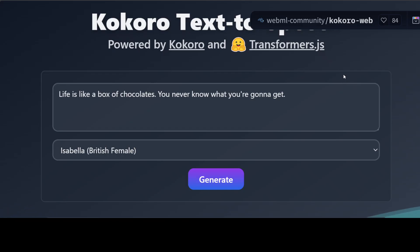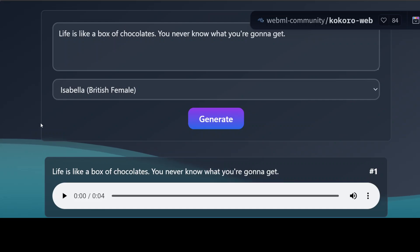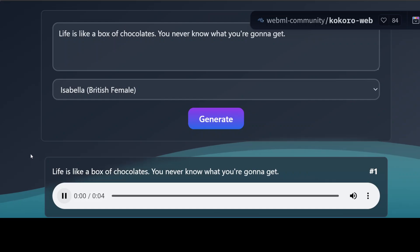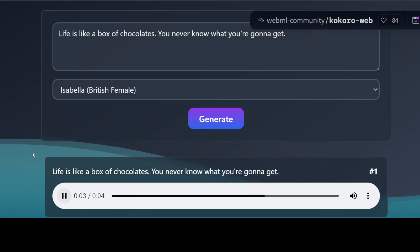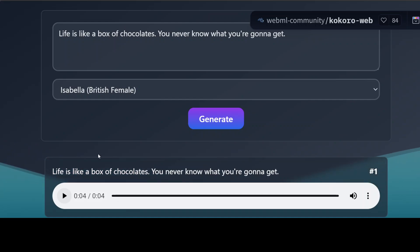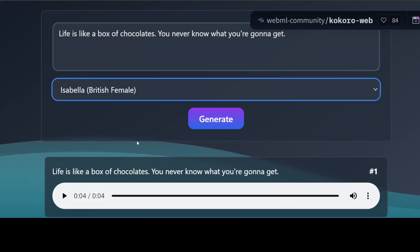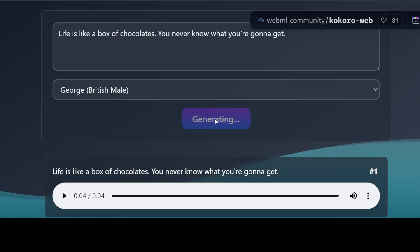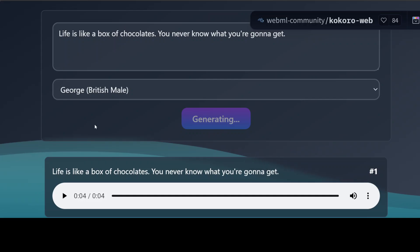Anyway, for further detail you can check out my channel for Transformers.js, Kokoro, and the other technologies I just mentioned. But look — it has already generated the British one with this sentence. Let me play it for you: "Life is like a box of chocolates, you never know what you're going to get." How good is that! Now you don't have to reload it again. For example if you want to do the British male in George's voice, let's click on generate.